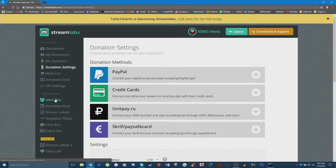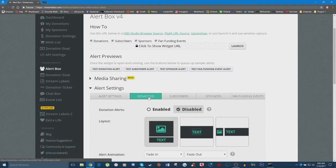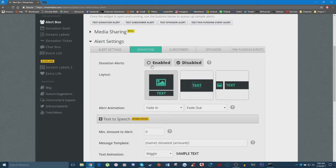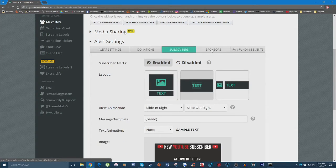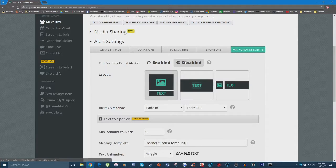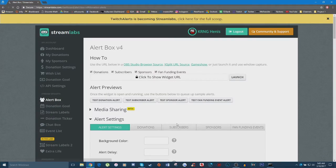Getting back to the donation alert — on the left-hand side head down to 'Alert Box,' then go to the 'Donations' tab. The first thing you want to do is make sure donation alerts is set to enabled. A lot of people actually forget this step, and it's easy to miss because tabs like subscribers, sponsors, and fan funding events all have their own individual enable or disable button. So just make sure this is enabled and click 'Save Settings.'